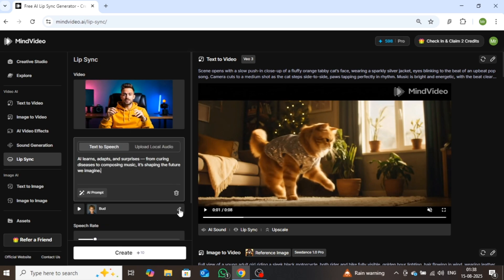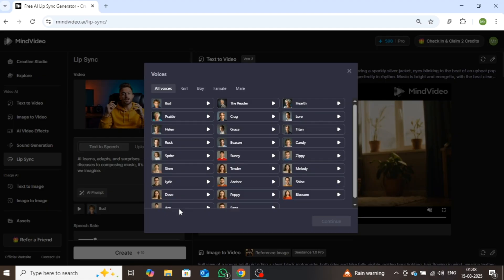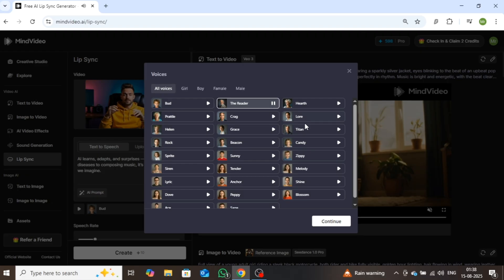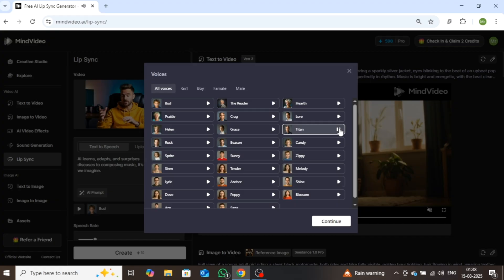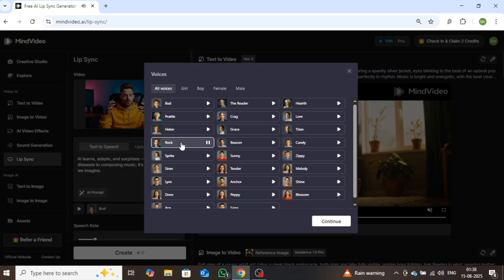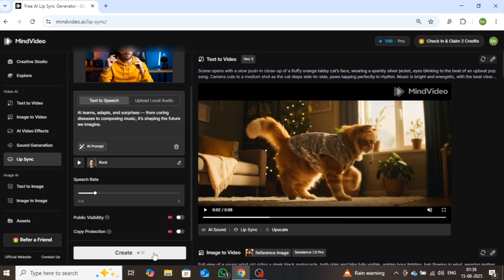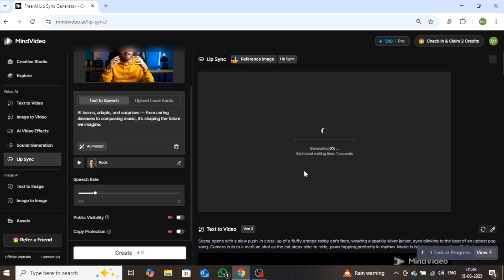After that, you can add a voice to match your selected character. I'll listen to a few character voices and choose the one that sounds perfect. I think this one fits best, so I'll select it. Next, click continue, then click the create button. The video will take a little time to generate, so we'll need to wait for a moment.